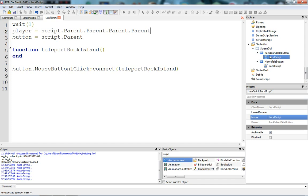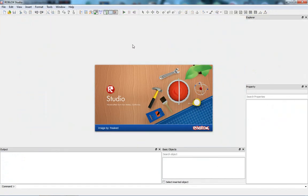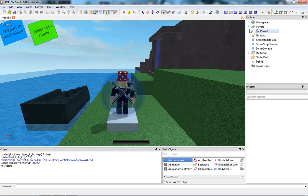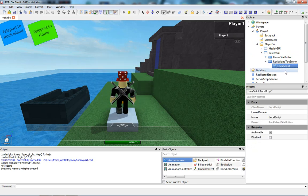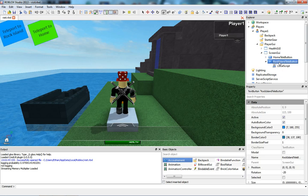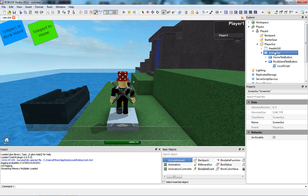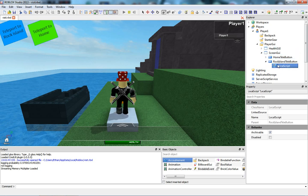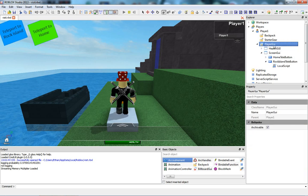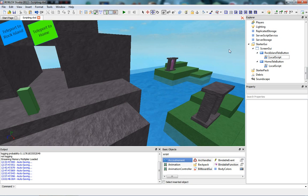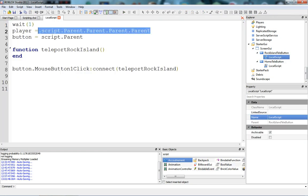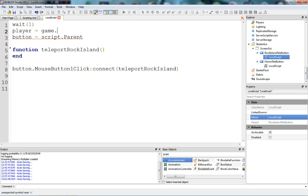Why is that? If you look in the explorer during play solo — going to the Rock Island Teleport button and then the script — the button is the script's parent, so script.parent.parent gives us the screen GUI, then .parent gives us the player GUI, then .parent gives us the player. But doing it with game.players.localplayer is more convenient.